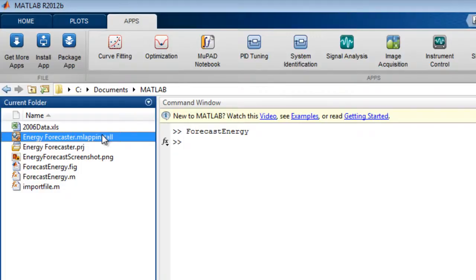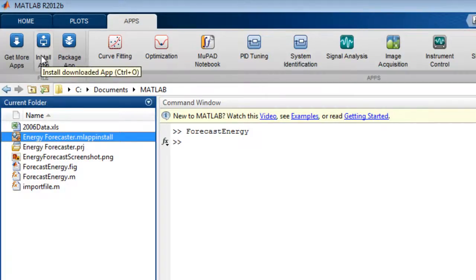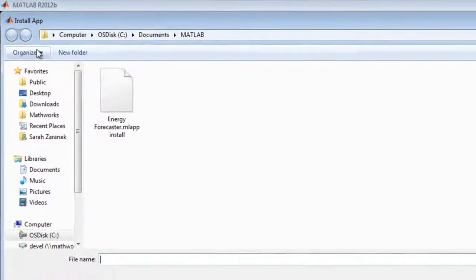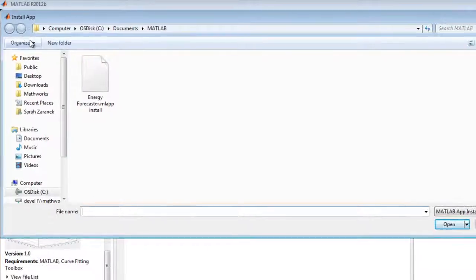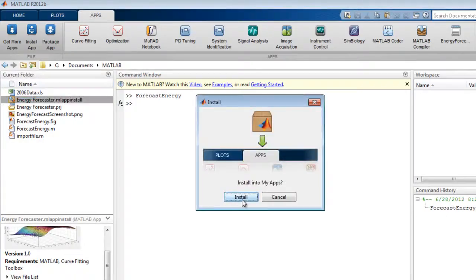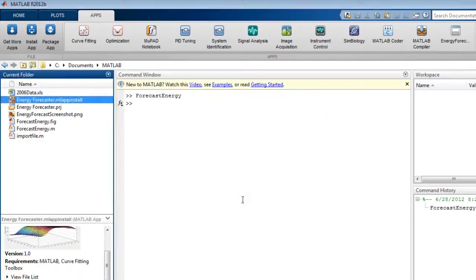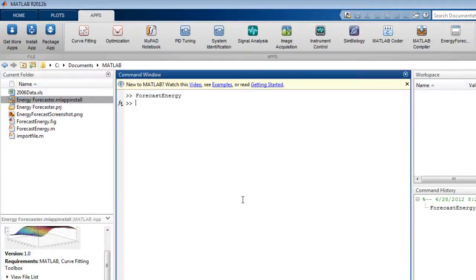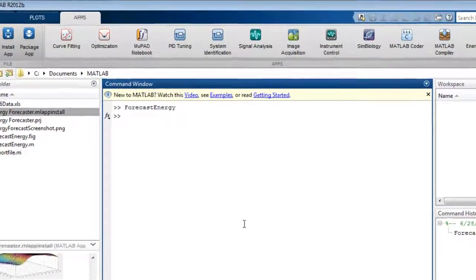To install a custom app, double-click on the installer file or select Install App and specify the MATLAB app installer file. When your app installs, it appears in the apps gallery.